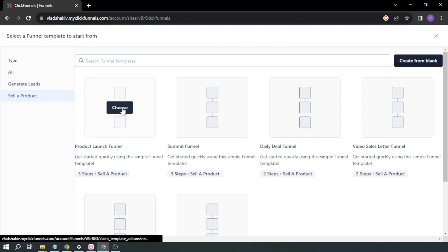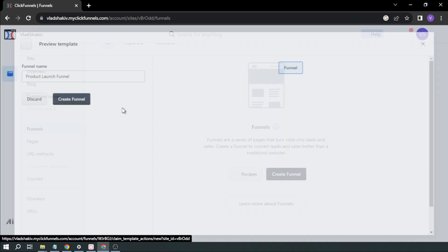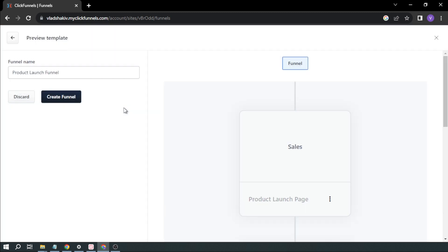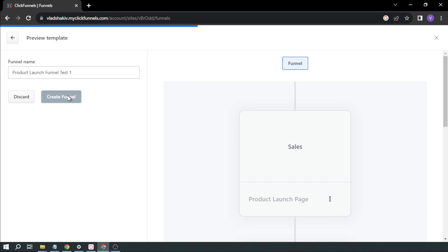So we're just going to click, and then you're going to rename your funnel. So for example, in my case, Product Launch Funnel Test 1. And then I'm going to click Create Funnel.